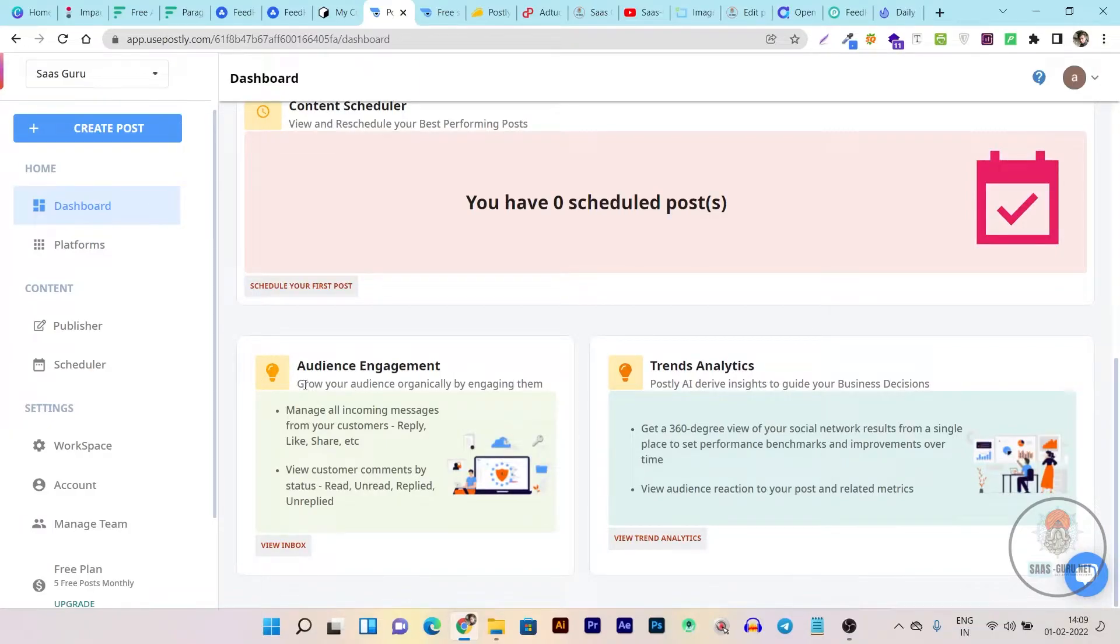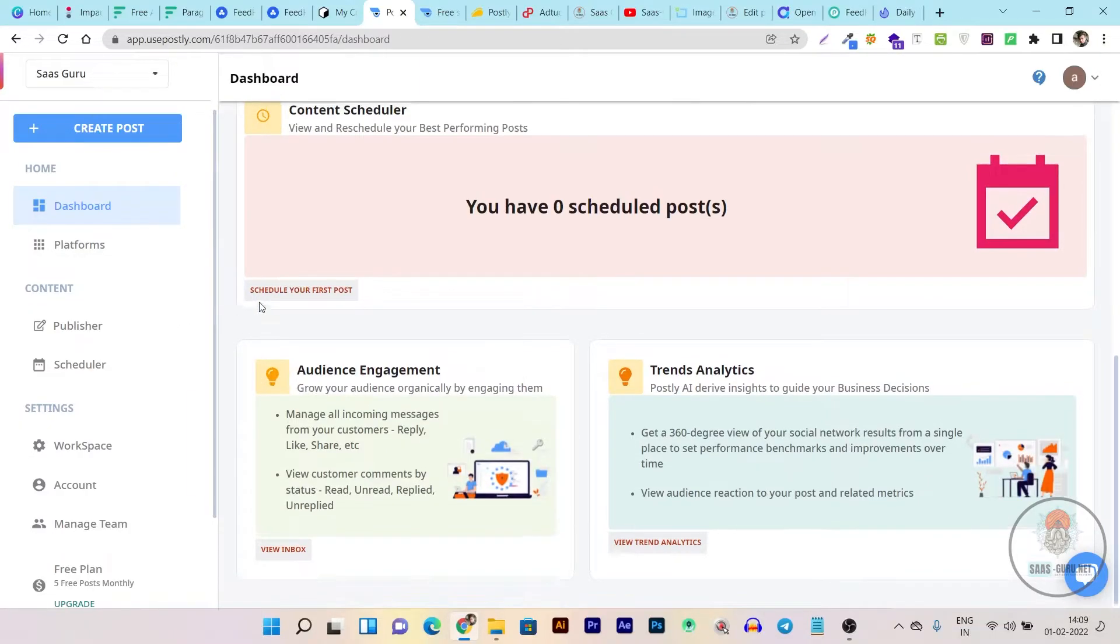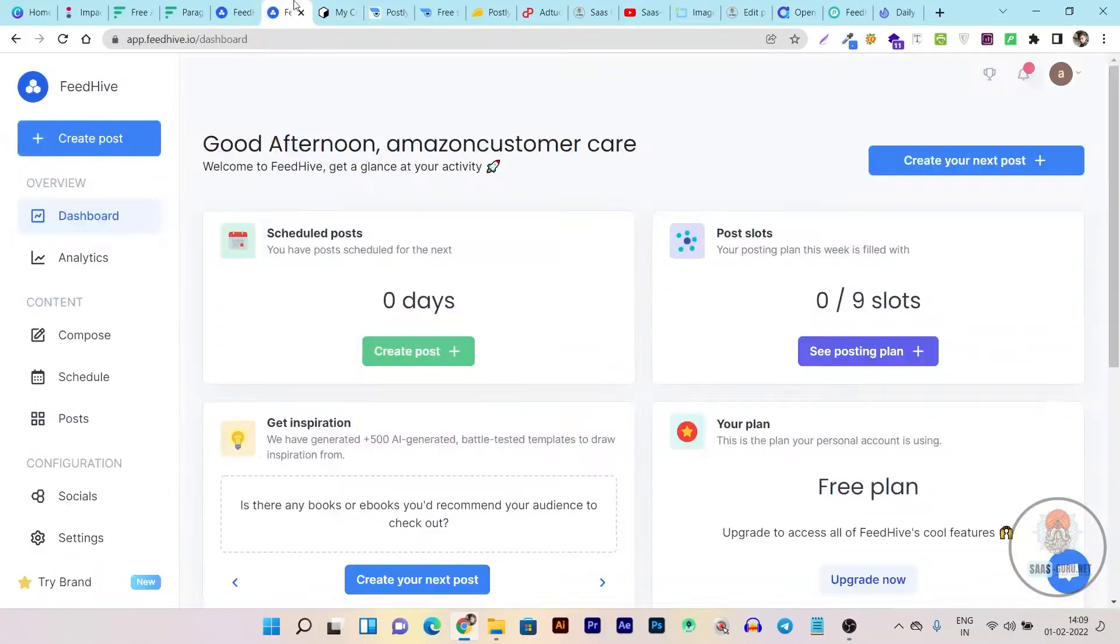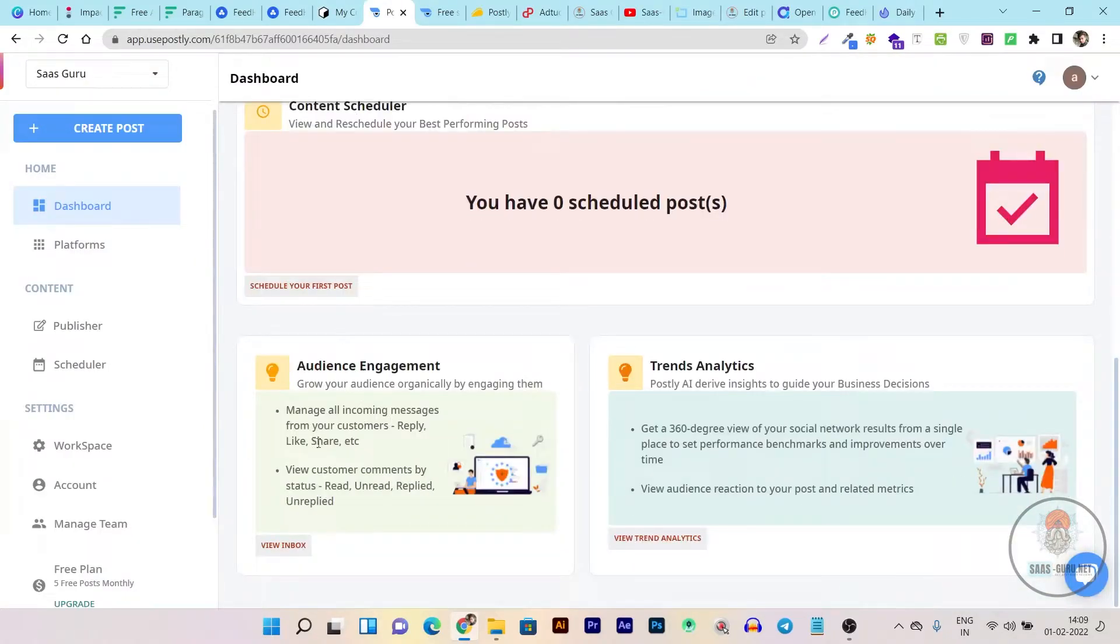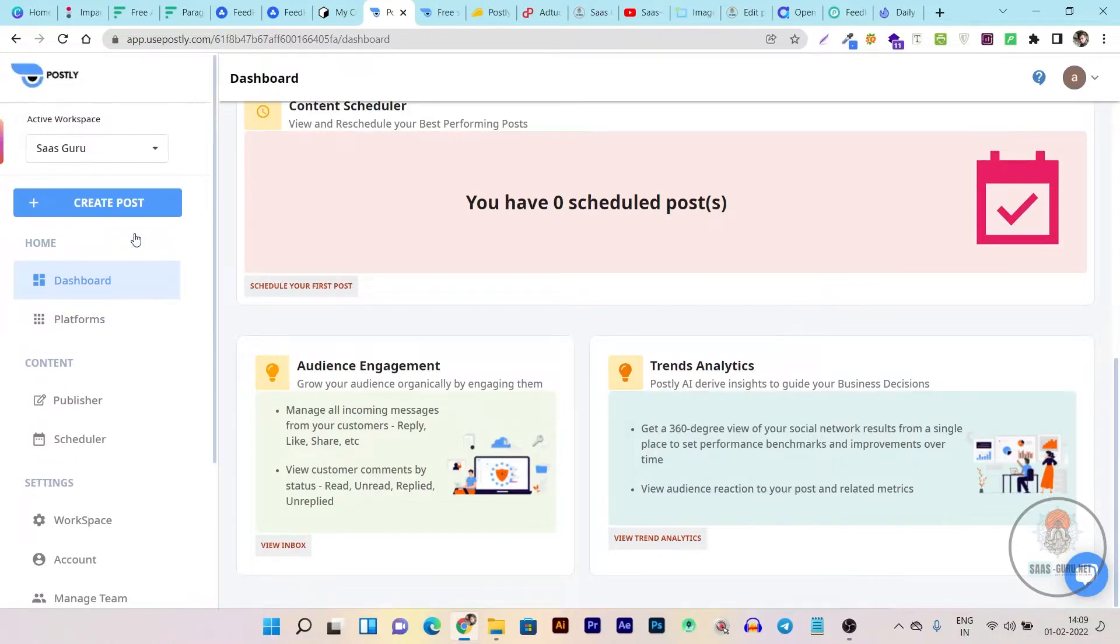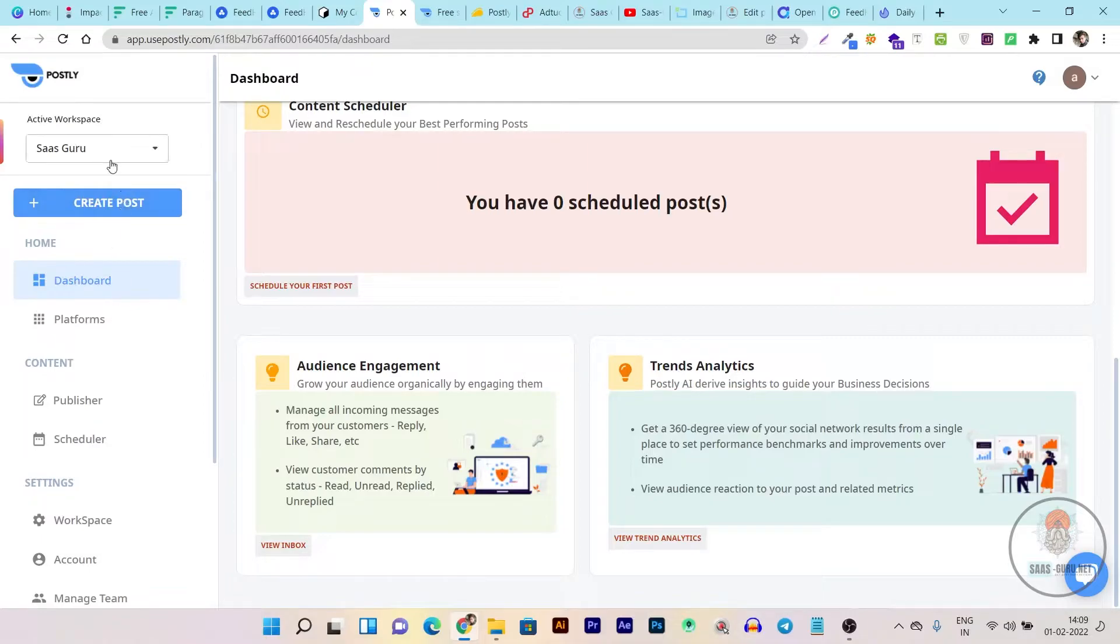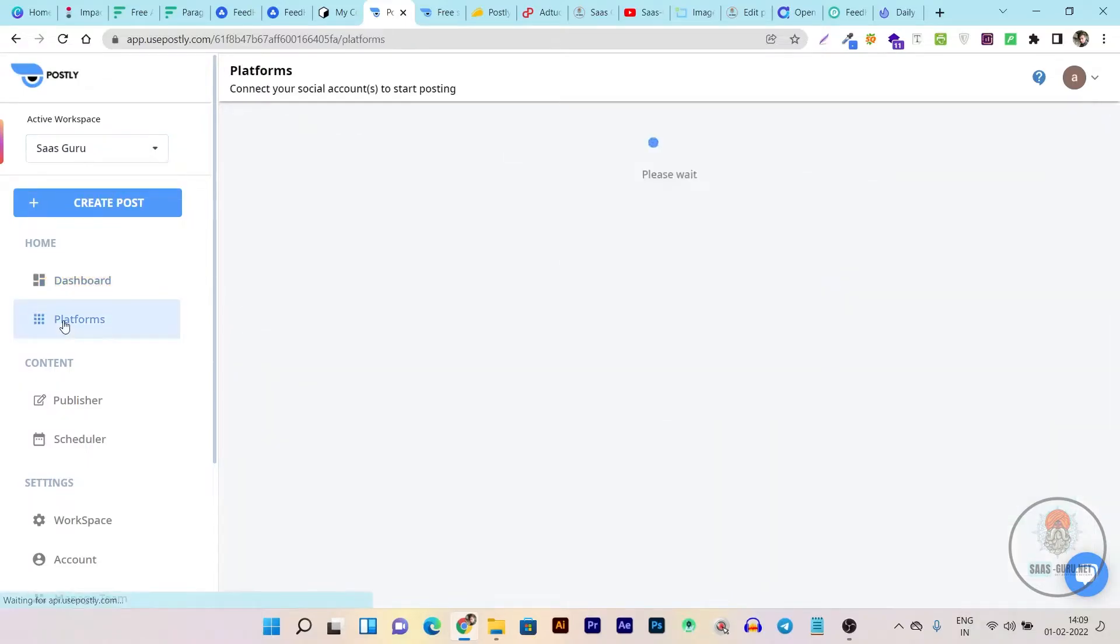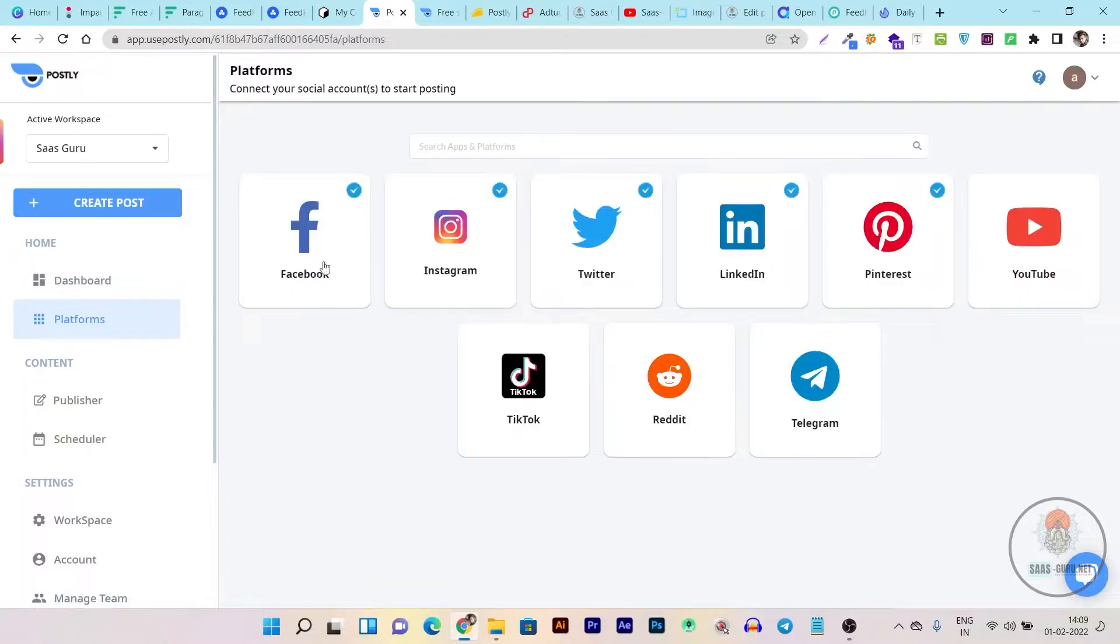So this is the thing that makes Postly different than Feedhive and Okaya. Because in those two platforms there is no engagement or inbox platform where you can engage with the audience messages from a single place. But Postly inbox lets you do that. Then we have analytics dashboard where you can view the analytics metrics from a single platform. On the menu section, you can see here SaaS Guru, it is basically the workspace that I created. If you want to create more workspace then you can add from here. In every workspace you can add up to 10 social media accounts.